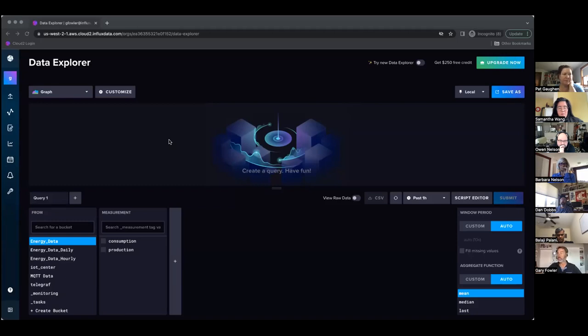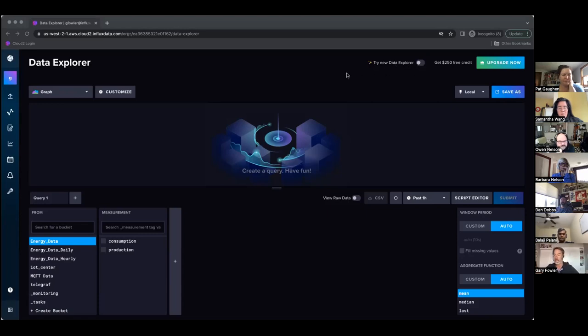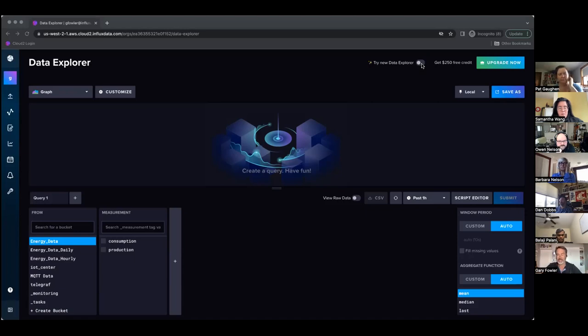What you will see is there is a new data explorer window or toggle up here on the upper right hand part of the screen. So this is basically the secret window that opens up this new experience to you and you can toggle back and forth until you're comfortable with the new experience.